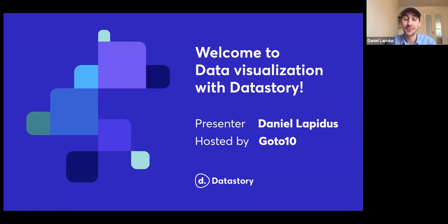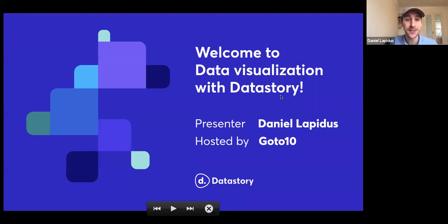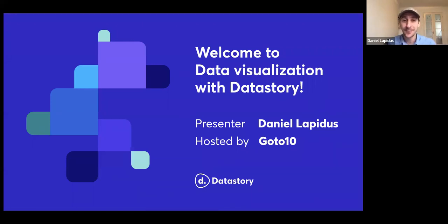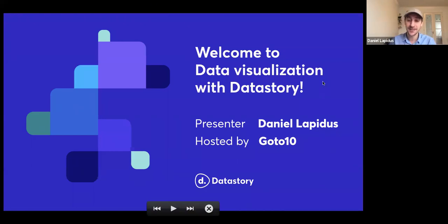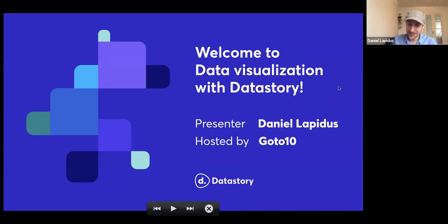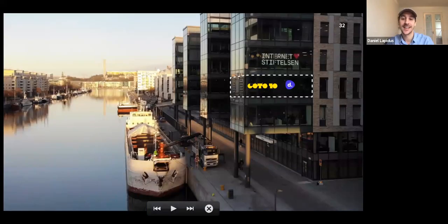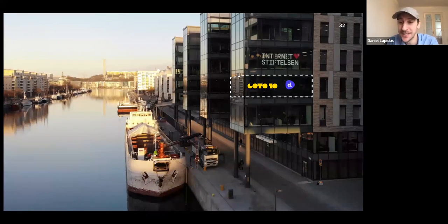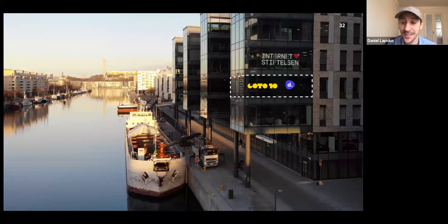Good morning, everyone. I see we have around 50 people joining the call. Very welcome this morning, whatever time it is in your region. My name is Daniel Lapidus. Very happy to have you here for the seminar on data visualization. I wanted to start by just thanking GoTo10, which is a startup hub in Stockholm, Sweden, that you can see on this image.